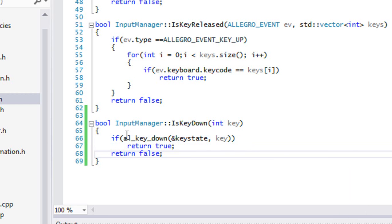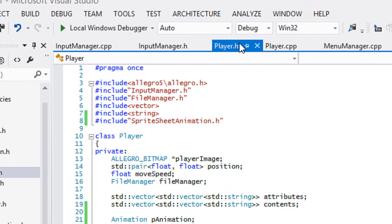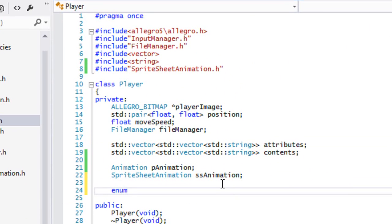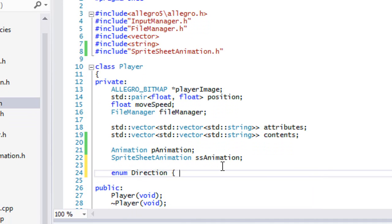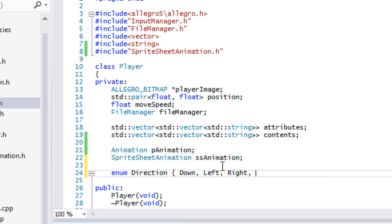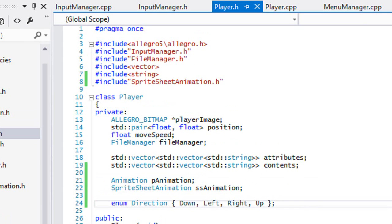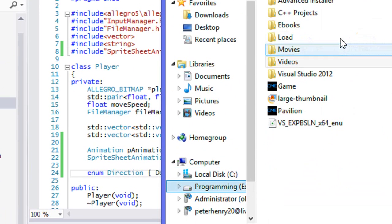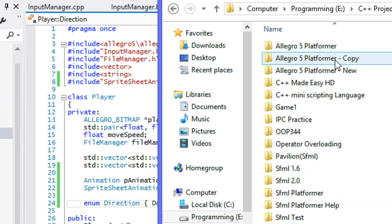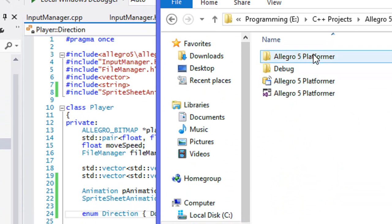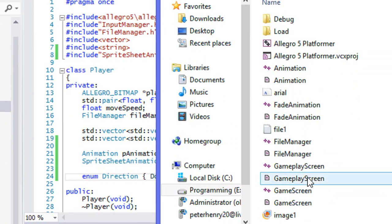Now we're going to go to Player.h and create an enum called Direction. I'm creating the direction like this: down, left, right, and up. The reason I'm doing it like this is if you open up the image, you can see the top row is down, second row is left, third row is right, and fourth row is up.